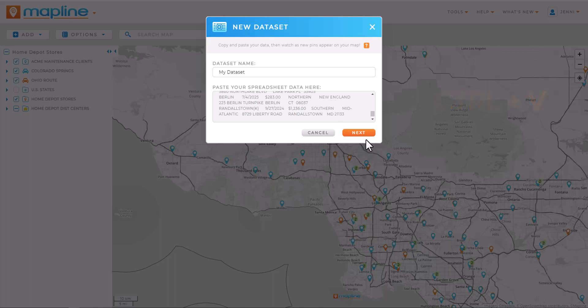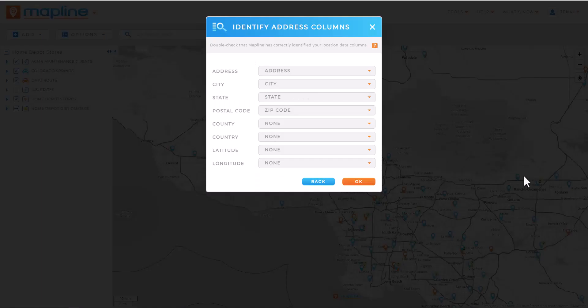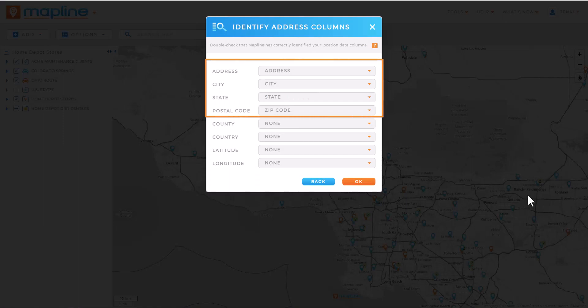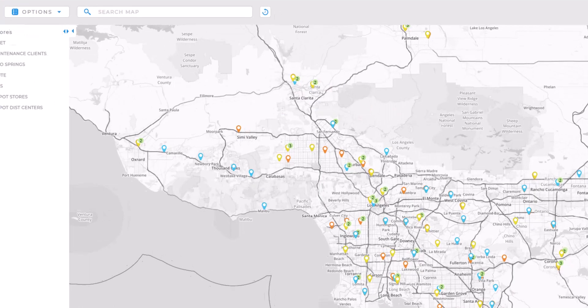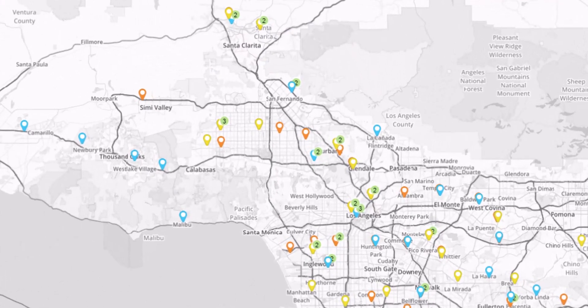Name your data set, then click next. Quickly proof your data to make sure all of the column headers have been correctly identified, then click OK. Whoa! Now all my locations are right there on my map. How cool is that?